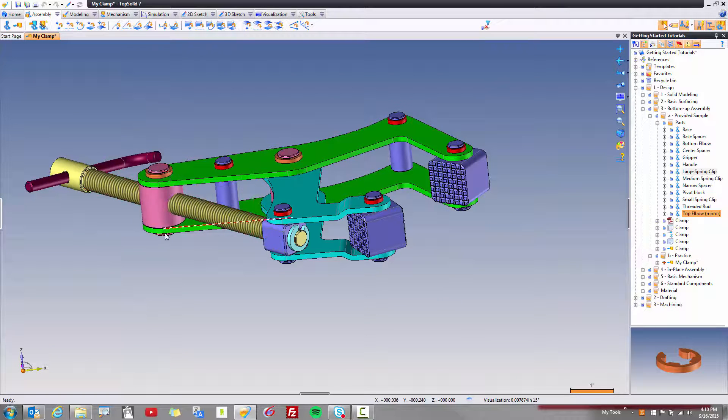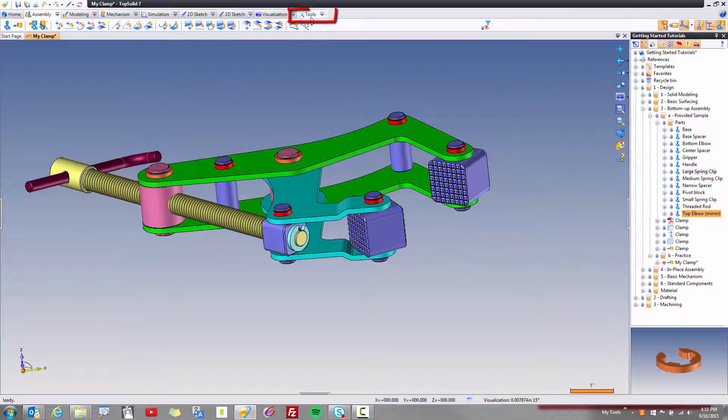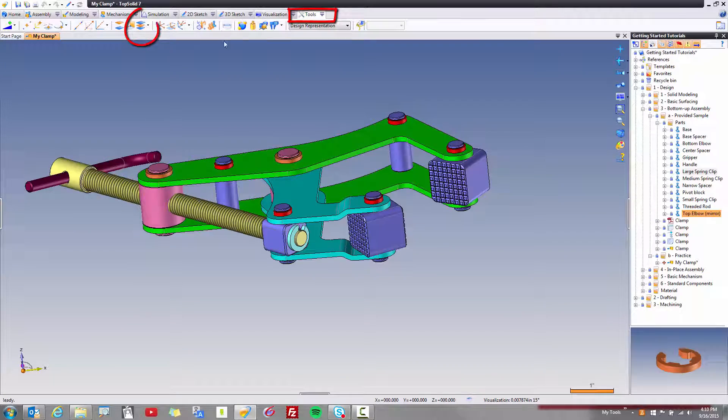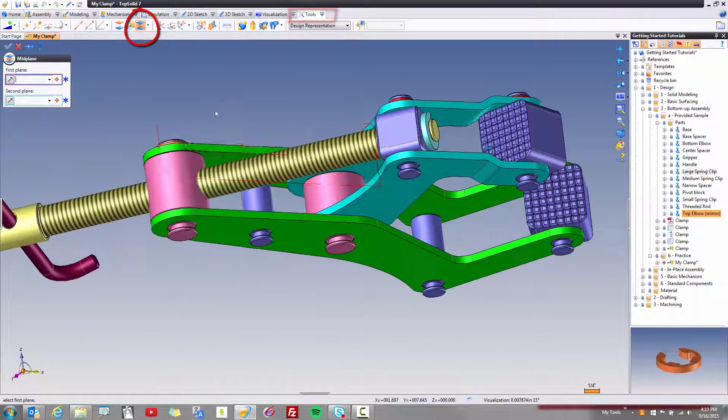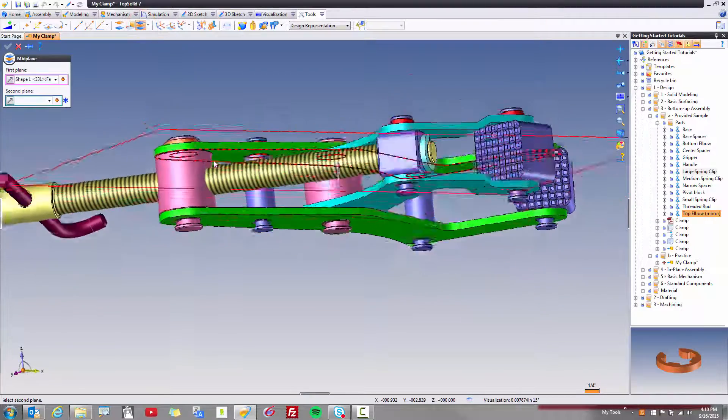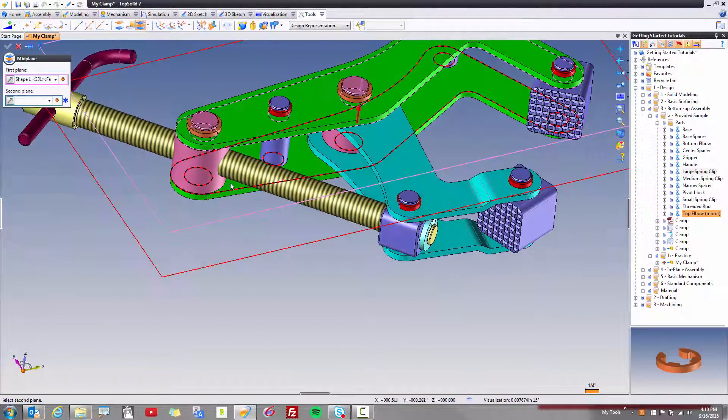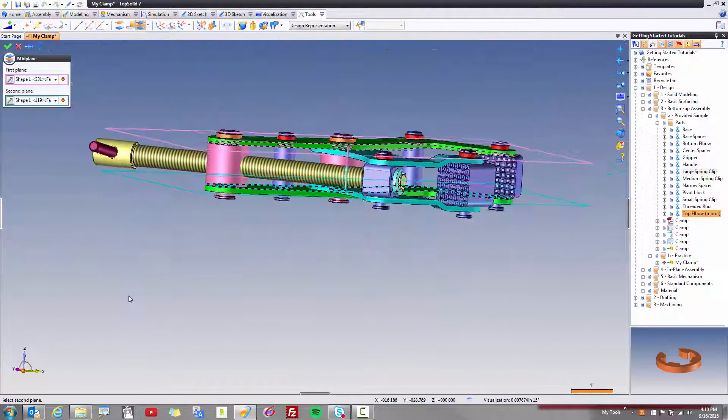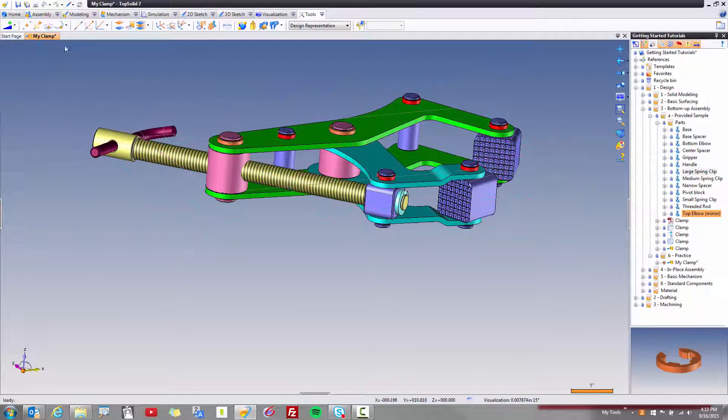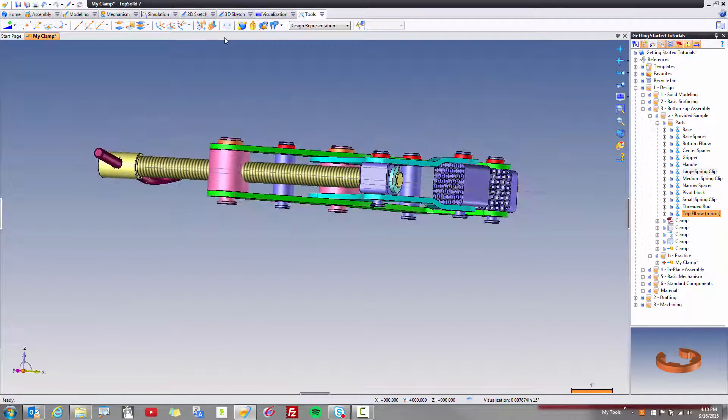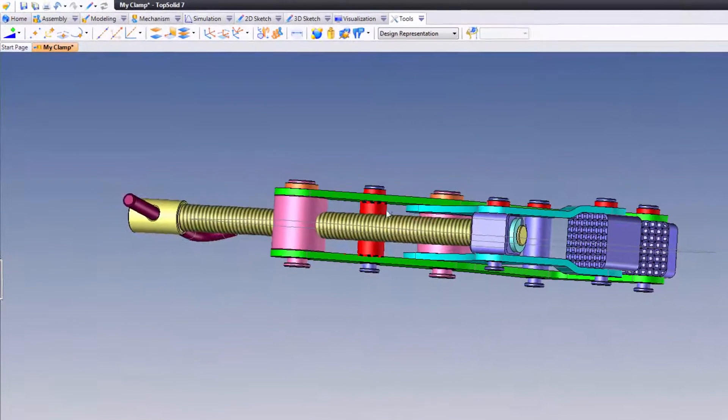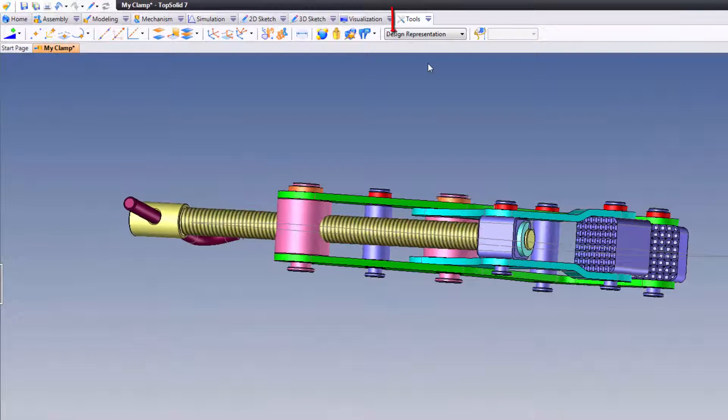In order to mirror this down to here, we need a plane. So let's go to Tools and let's just go to Midplane. Now, when I go to Midplane, I can select this face here and this face here and the software will auto-calculate for me a plane right through the middle of that. And what's nice about that is if we lengthen any of these components here, that midplane will update.